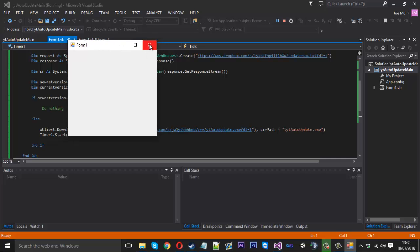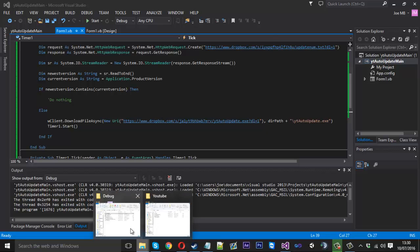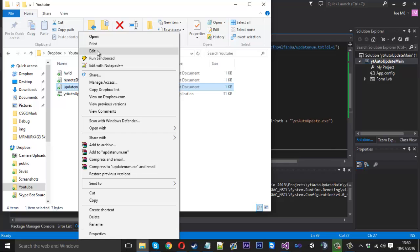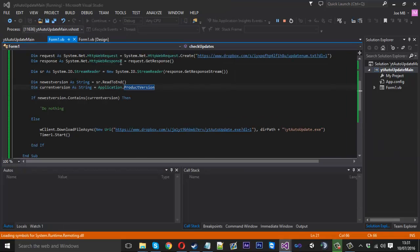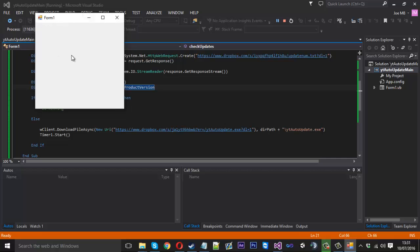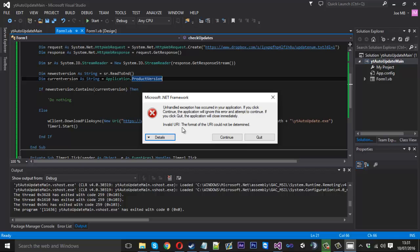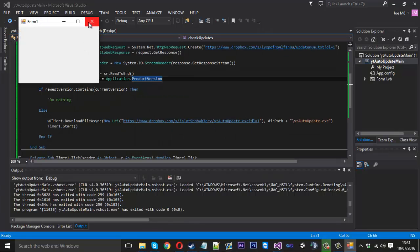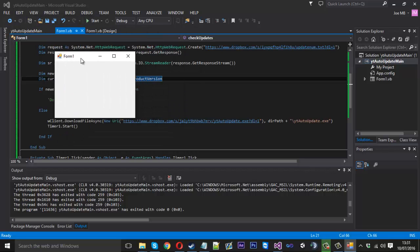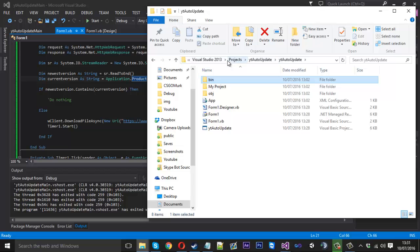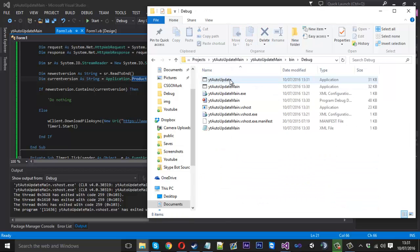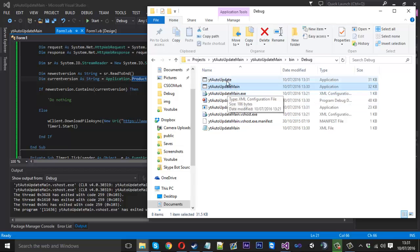That'll be your main application. If I open it, it won't update because the version numbers match. So to trigger an update I go into the update number text file, edit it, and change the number to a two so the numbers don't match anymore. Now if I open that, it will download the file for me. We give it 10 seconds — there we go, it shut. It gave us an error: 'The format of the URI could not be determined', but it must have worked because it opened the updater anyway.